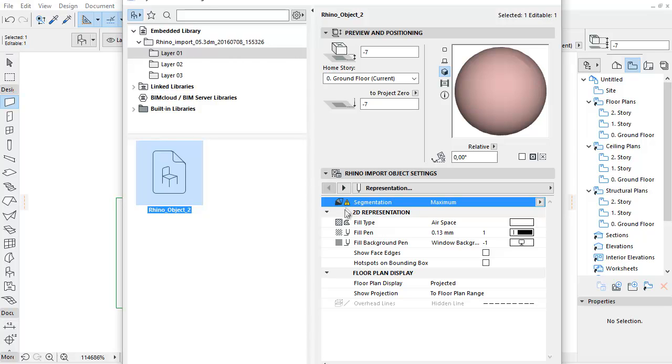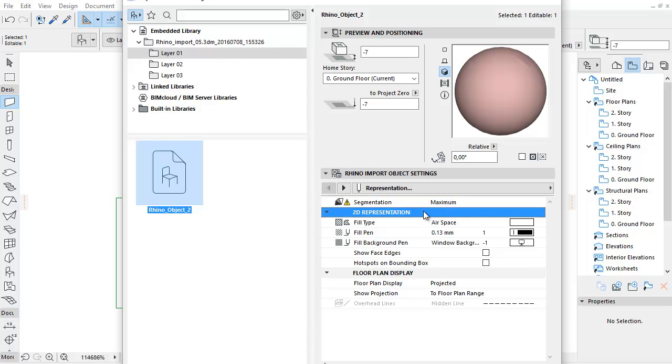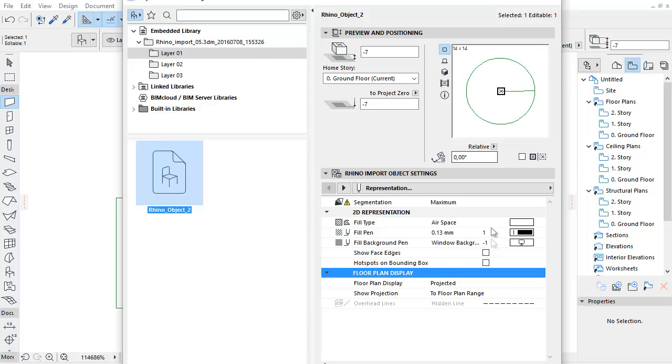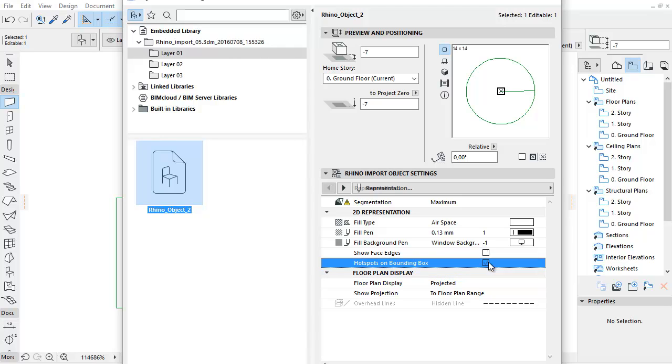The 2D Representation Floor Plan Display and Floor Plan and Section options are very similar to those of a normal ARCHICAD object. You can find only two specific checkboxes. By checking the Show Face Edges checkbox, you can show the internal surface edges in 2D. Check the Hotspots and Bounding Box checkbox if you would like to see additional hotspots on the object's bounding box in 2D.